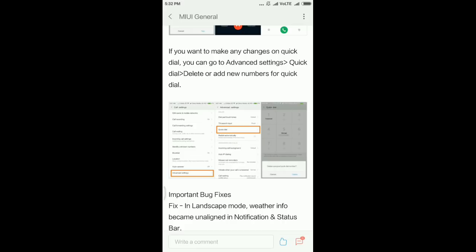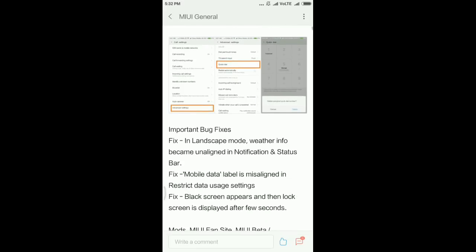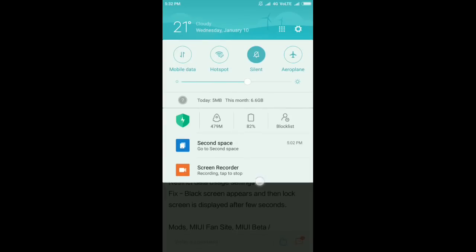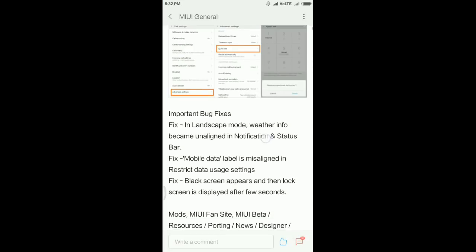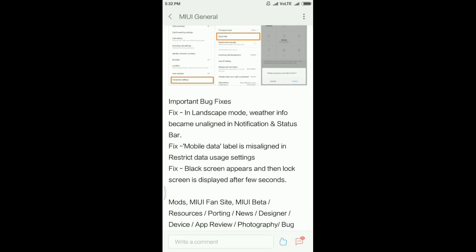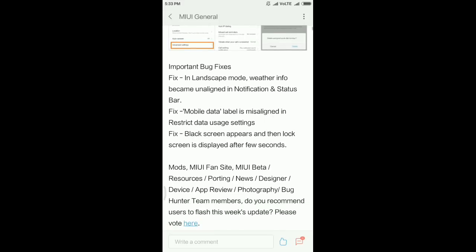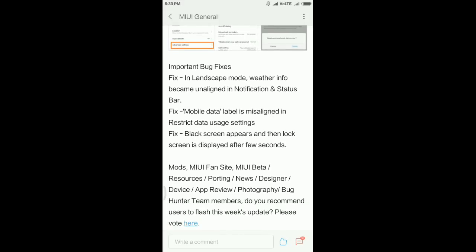Important bug fixes are: first, landscape mode weather info became unaligned in notification status bar. Second, mobile data label is misaligned in restricted data usage settings. Third, black screen appears and then lock screen is displayed after a few seconds.